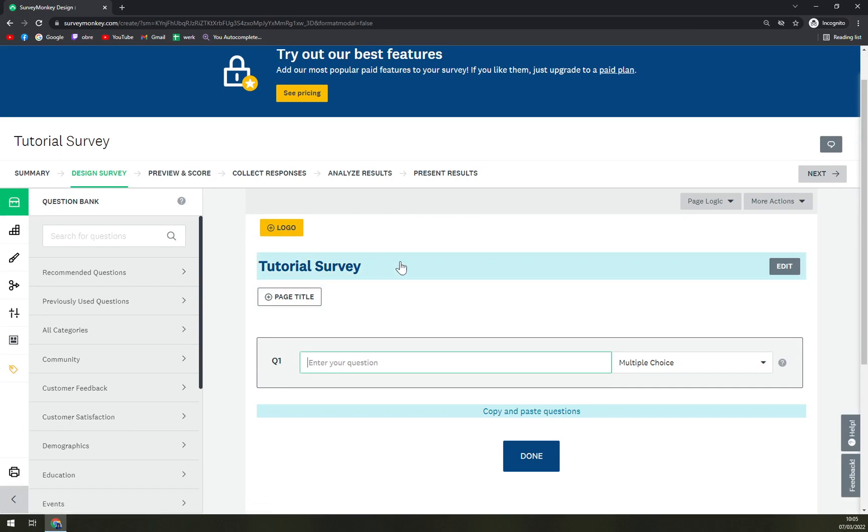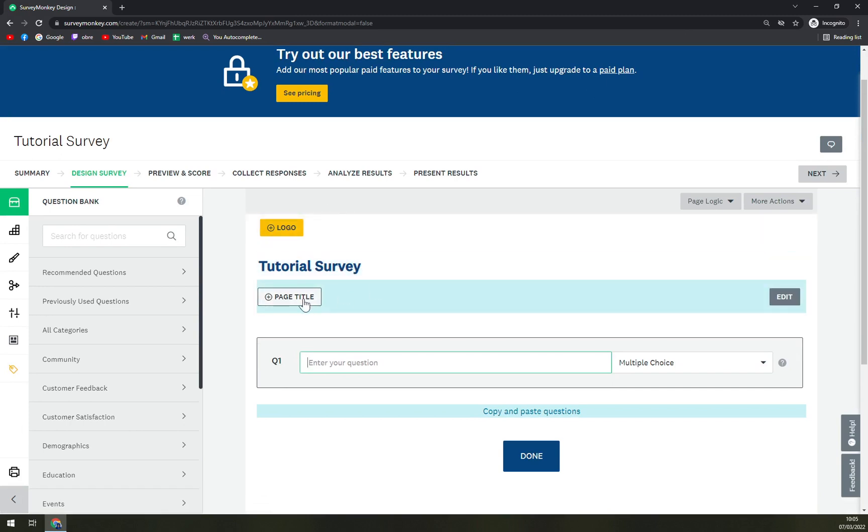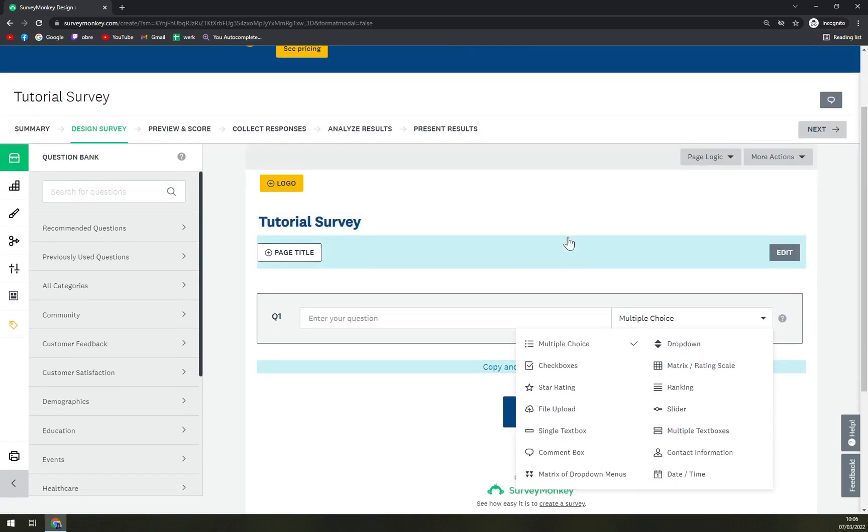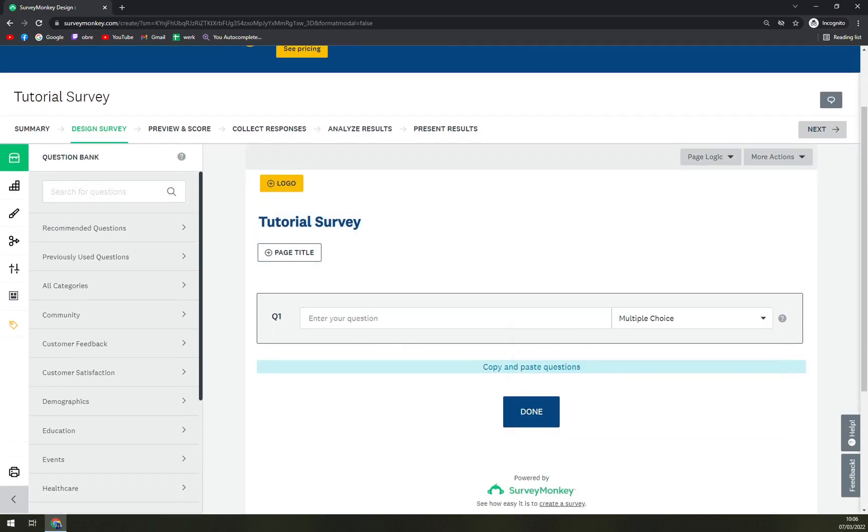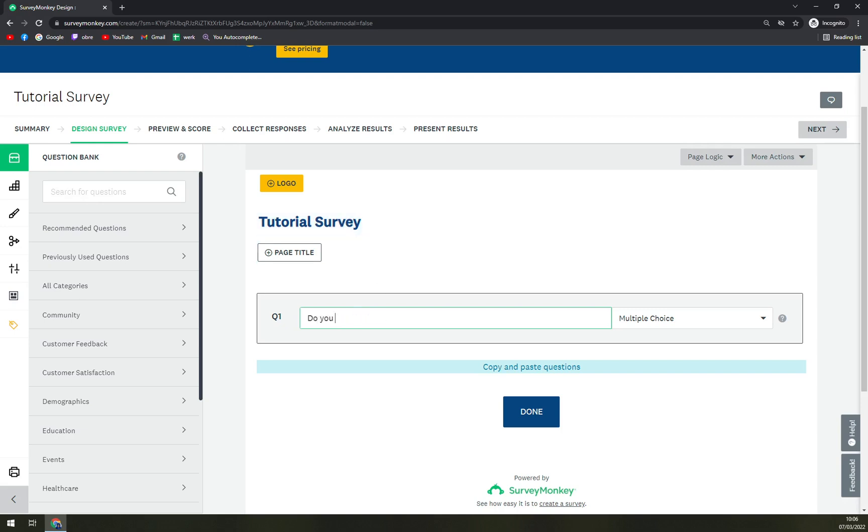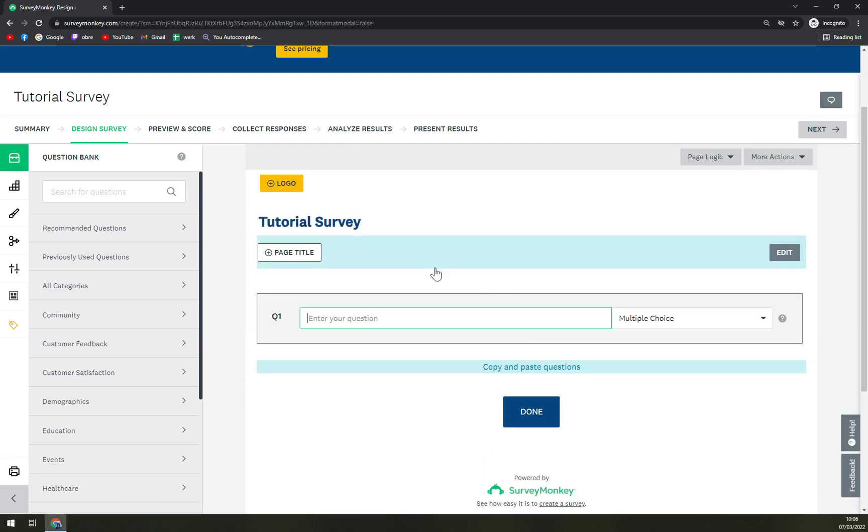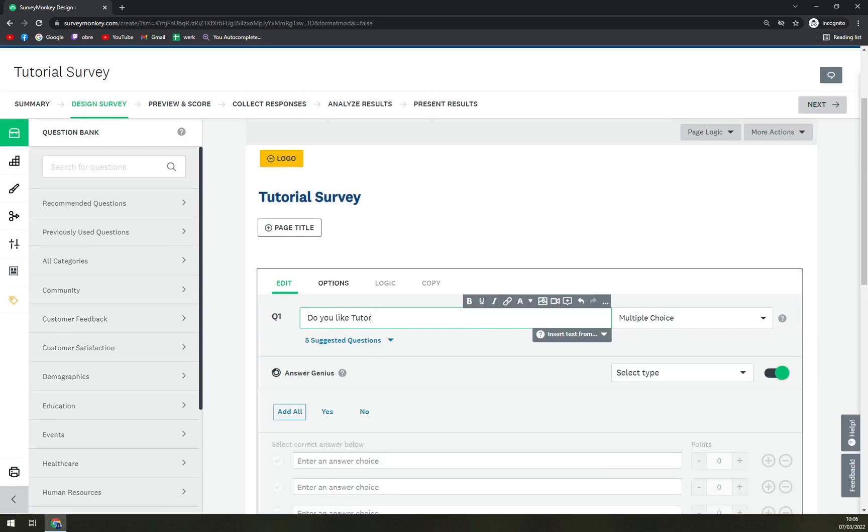We have the Tutorial Survey already started. We can go with the page title or question number one and also how many choices you want. So let's start it off with Tutorial Survey, question number one is: Do you like tutorials? Multiple choices. And save.